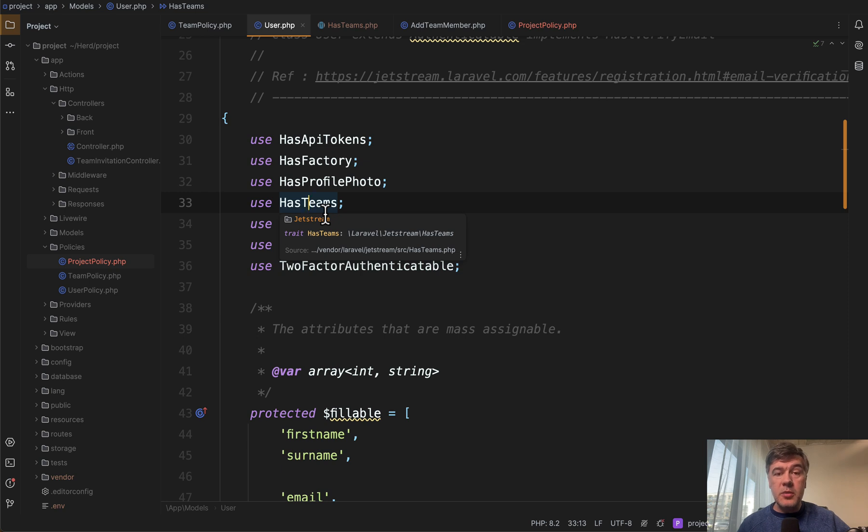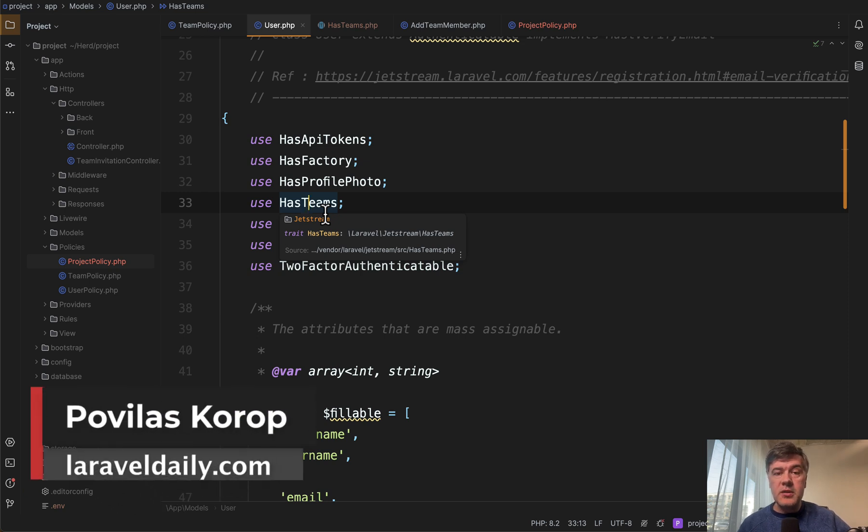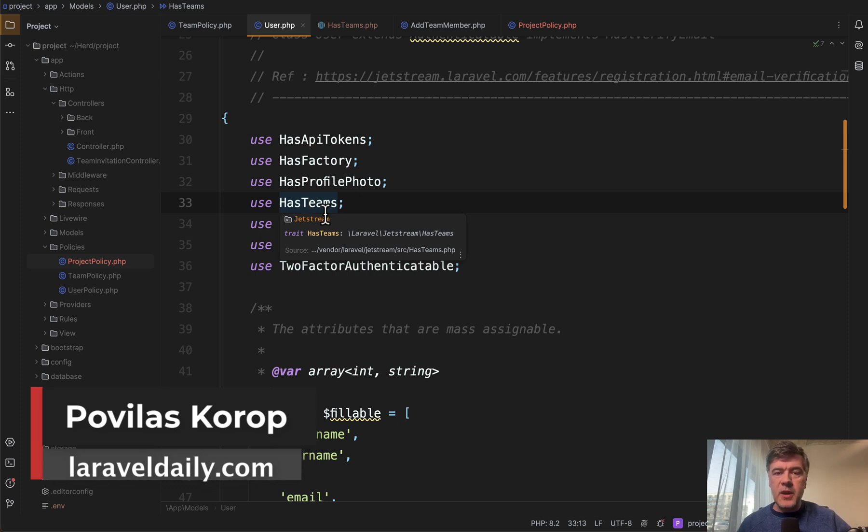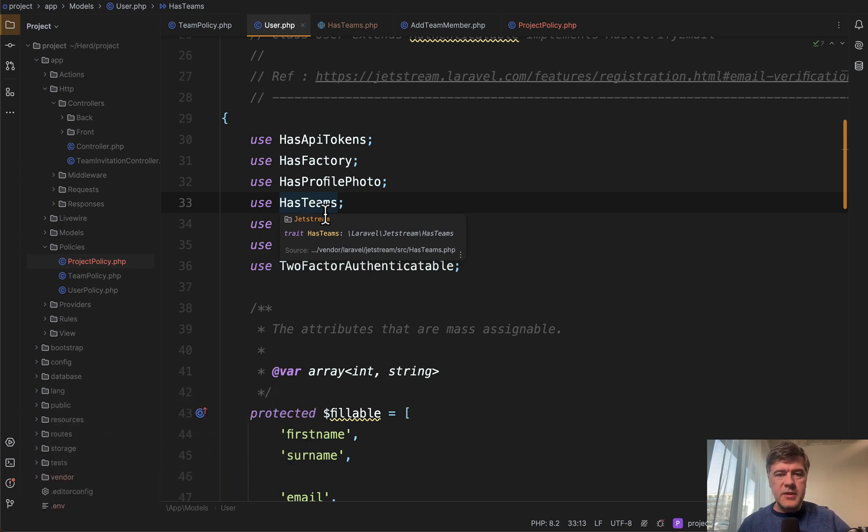What do you think about this structure? Maybe you used Jetstream with teams in your projects? So did you find any limitations or drawbacks? Let's discuss in the comments below. That's it for this time and see you guys in other videos!